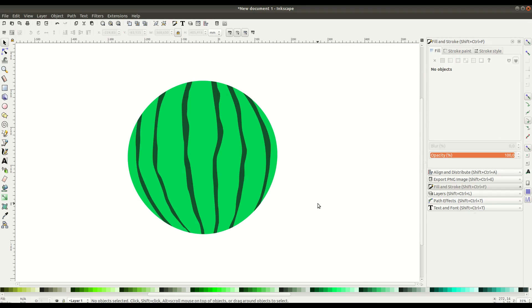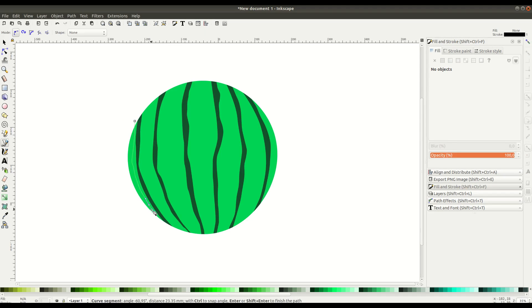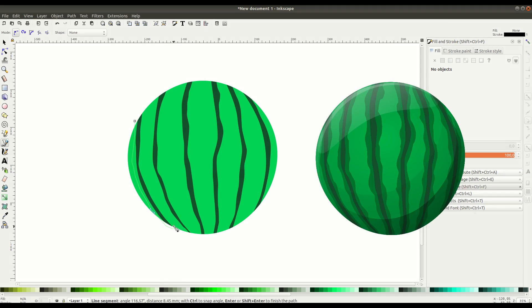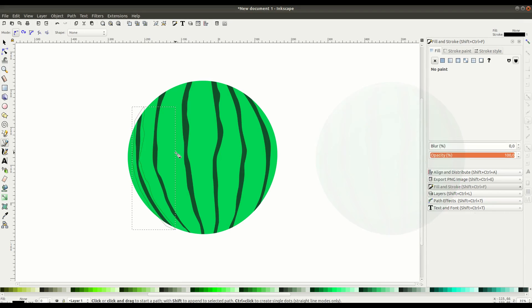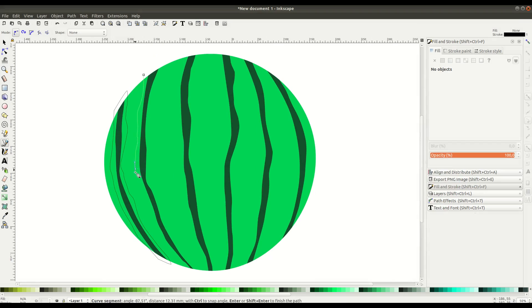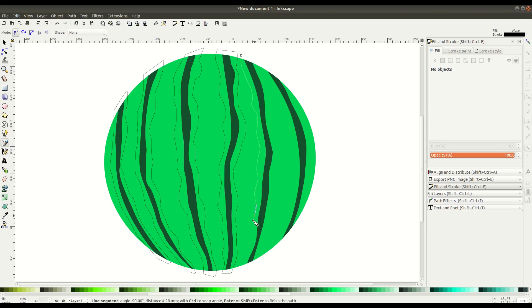We're going to repeat these steps again with the Bezier curve tool. This time we're creating the outline, a little bit lighter green color around these darker green lines. If you feel like this is going too fast, you can change the video playback speed on YouTube in the bottom right-hand corner.